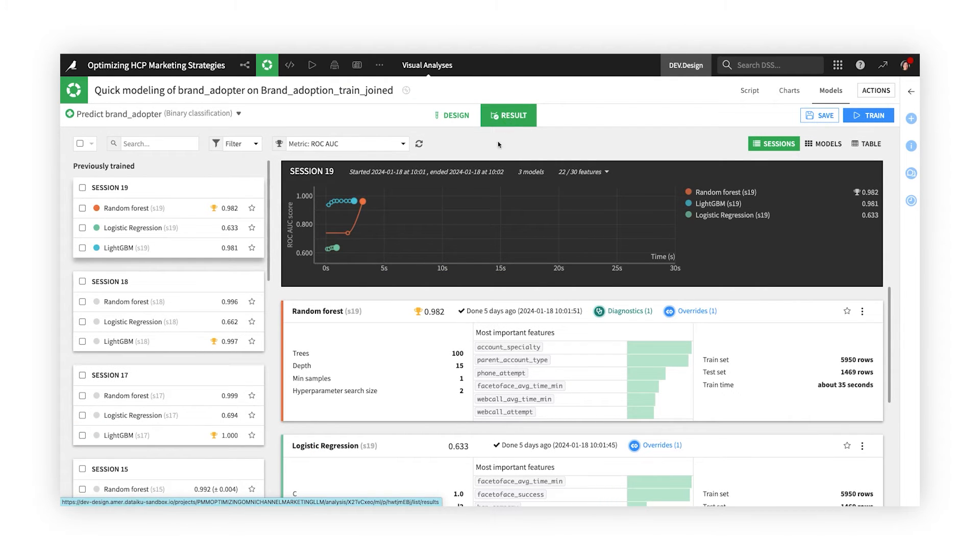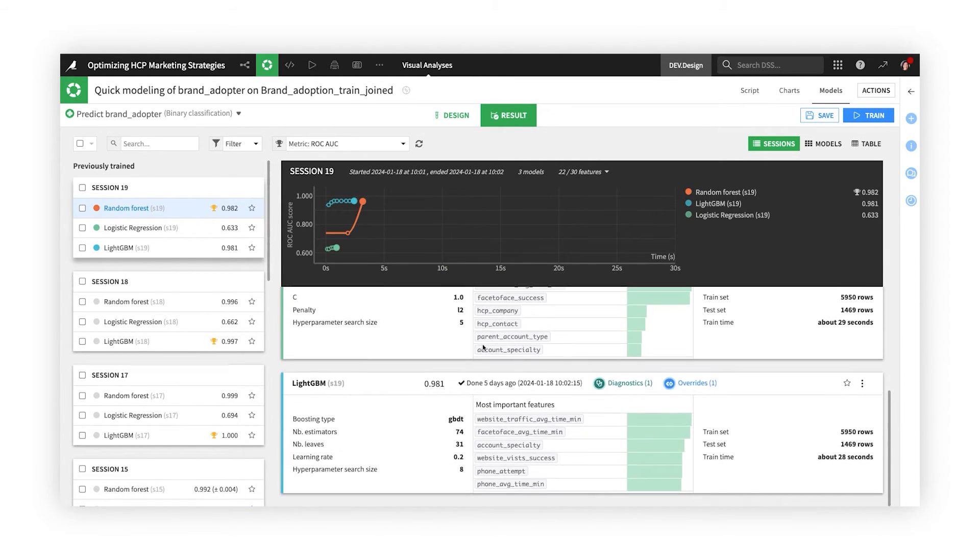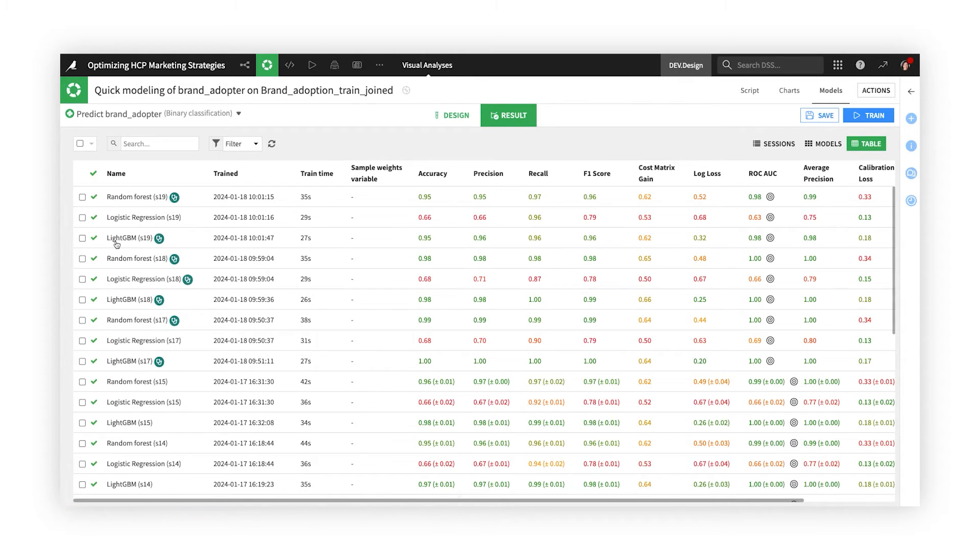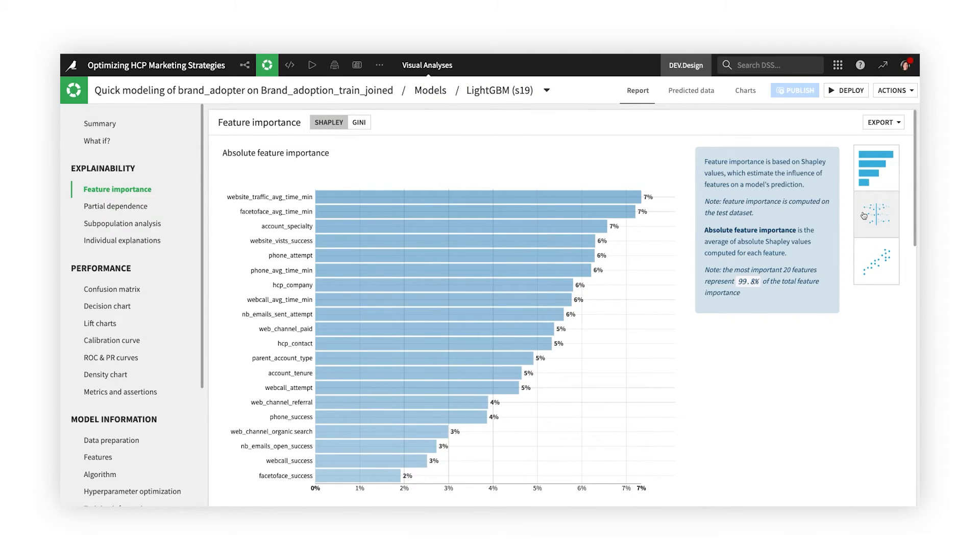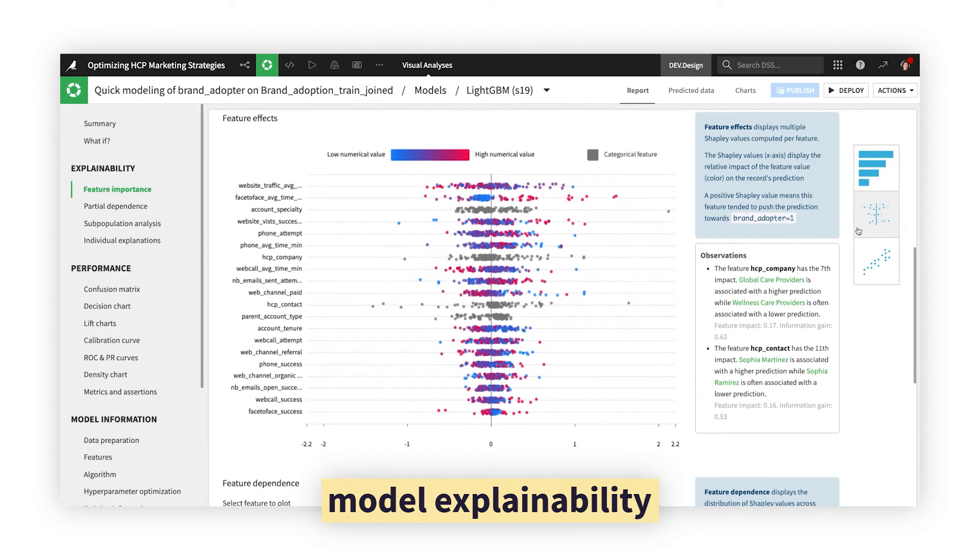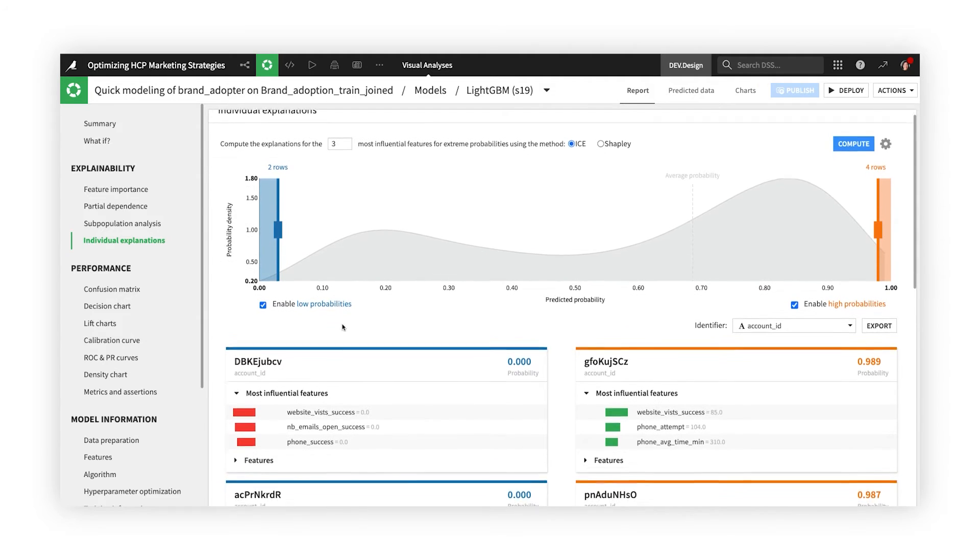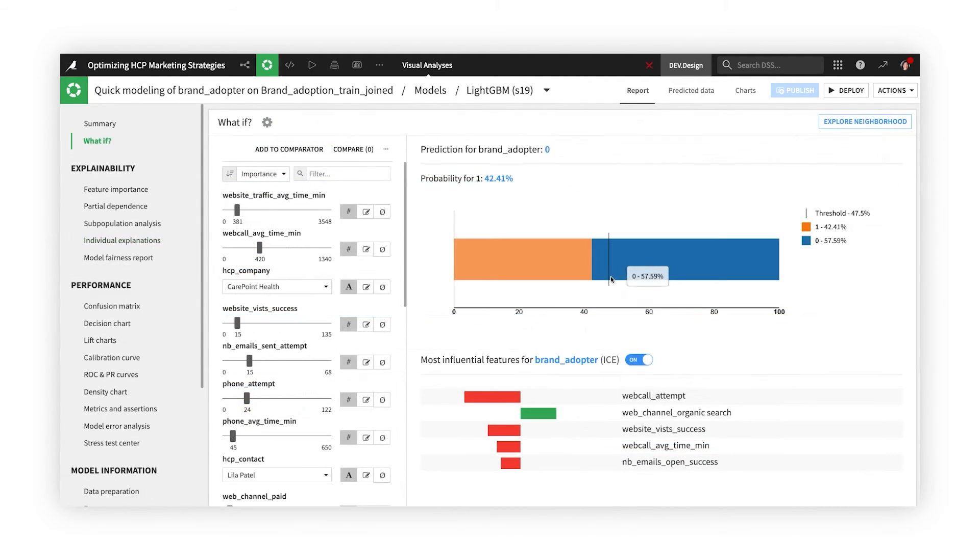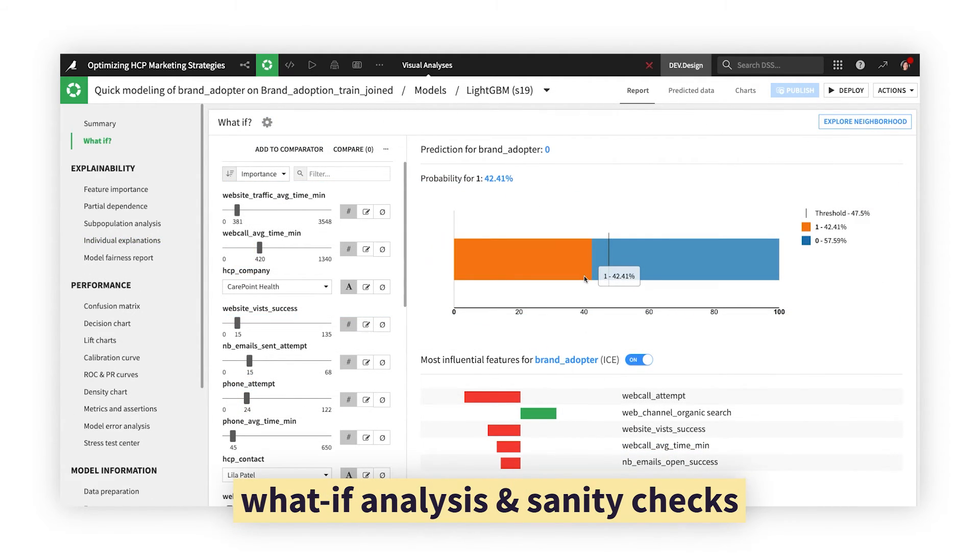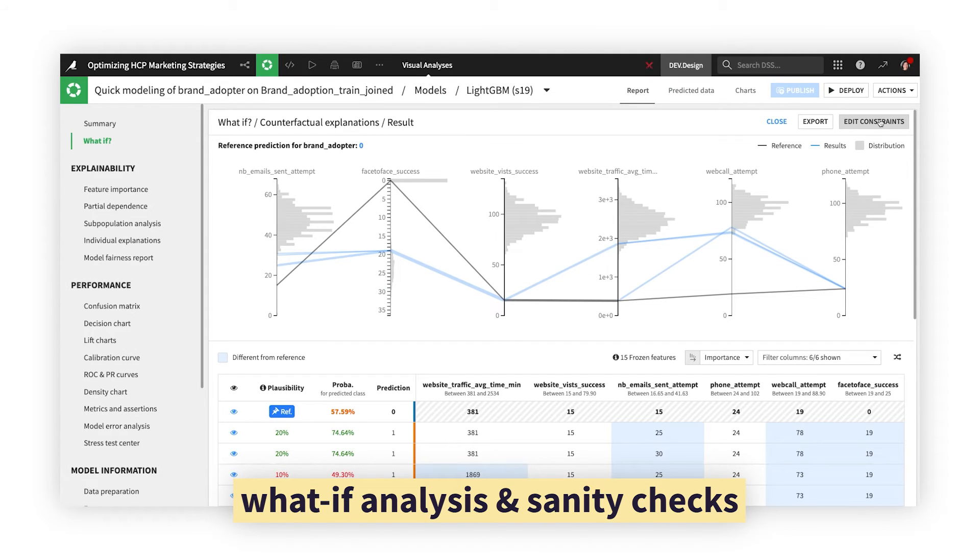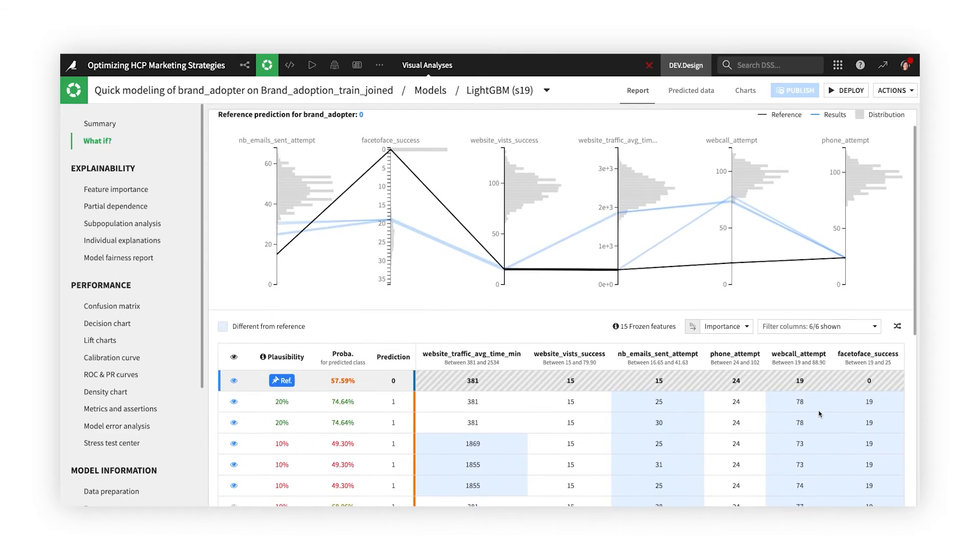With white-box, explainable AI, you can efficiently evaluate model experiments, and dig deeper into any model, even those developed outside Dataiku using frameworks like MLflow. Feature importance and effects, individual prediction explanations, and interactive what-if simulations help both you and business stakeholders build trust and feel confident in the results.